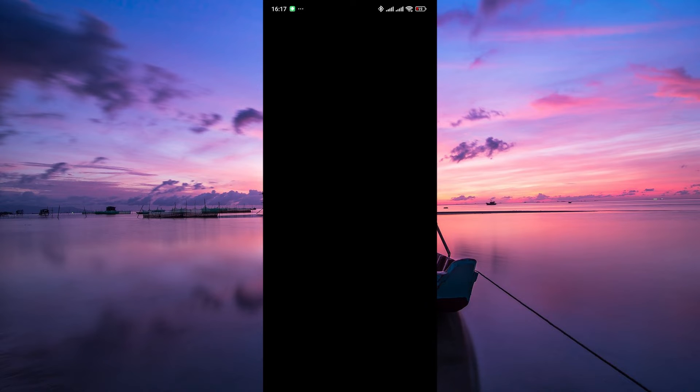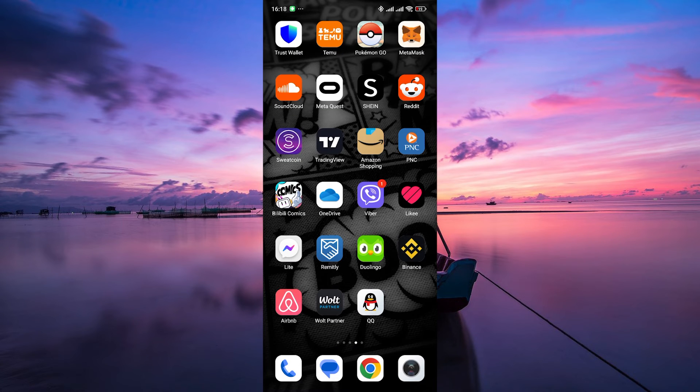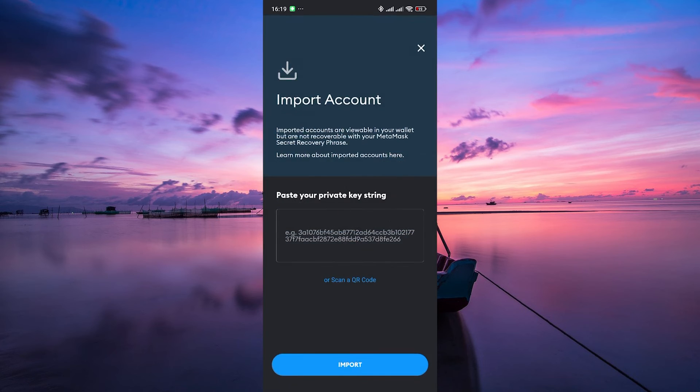Follow the prompts to create and confirm your secret phrase. Once you've got your secret phrase, it's time to switch over to the Metamask app. Open the Metamask app on your device and tap on import using a recovery phrase.